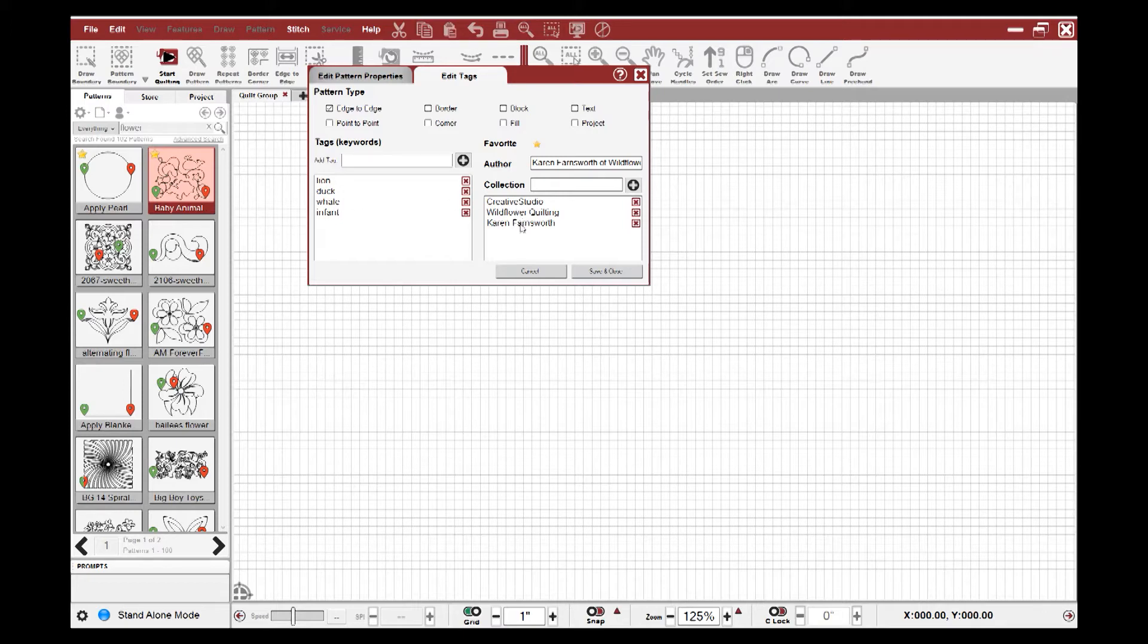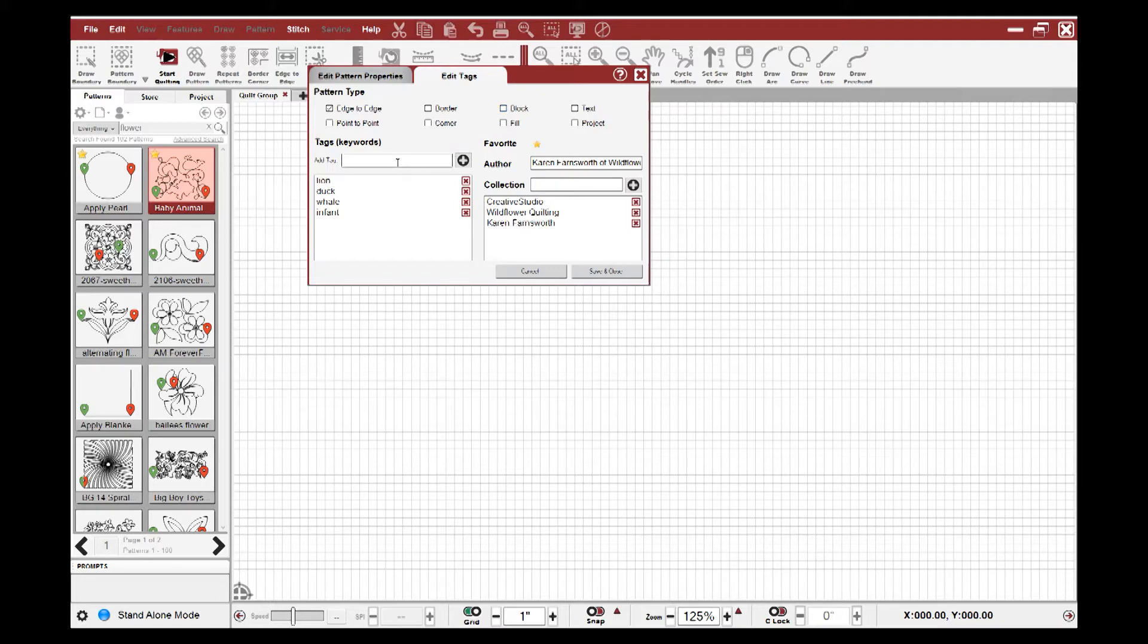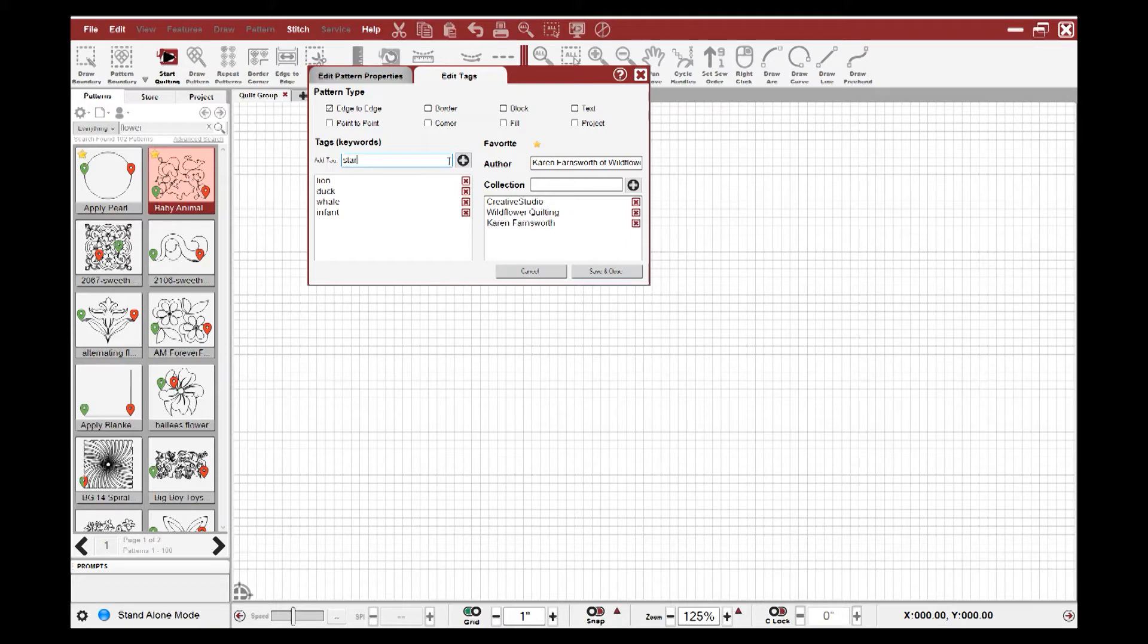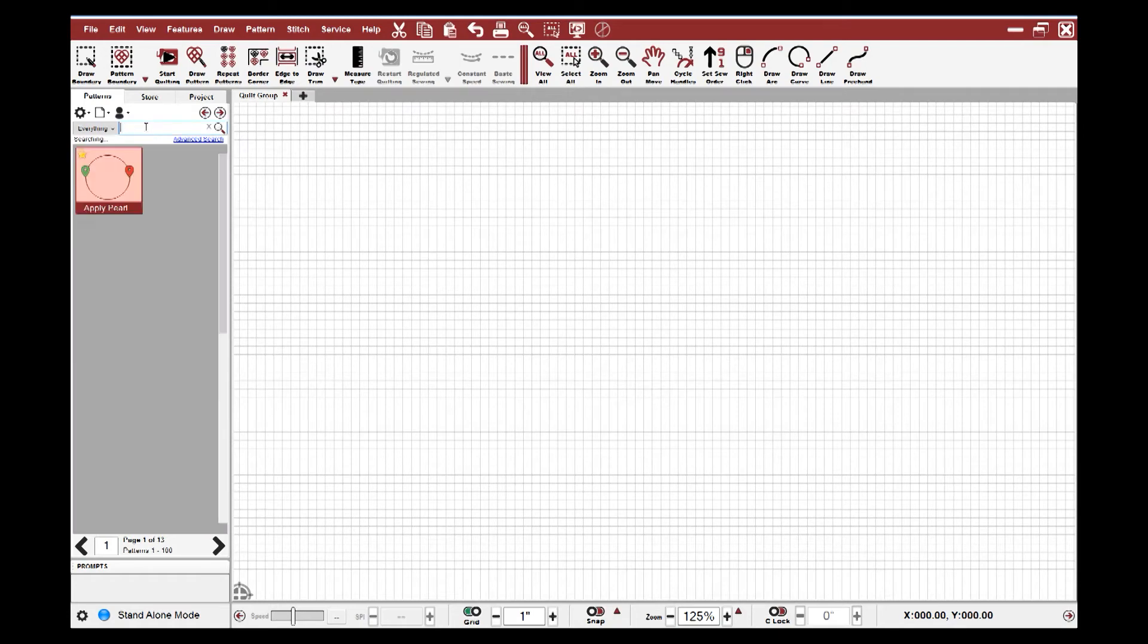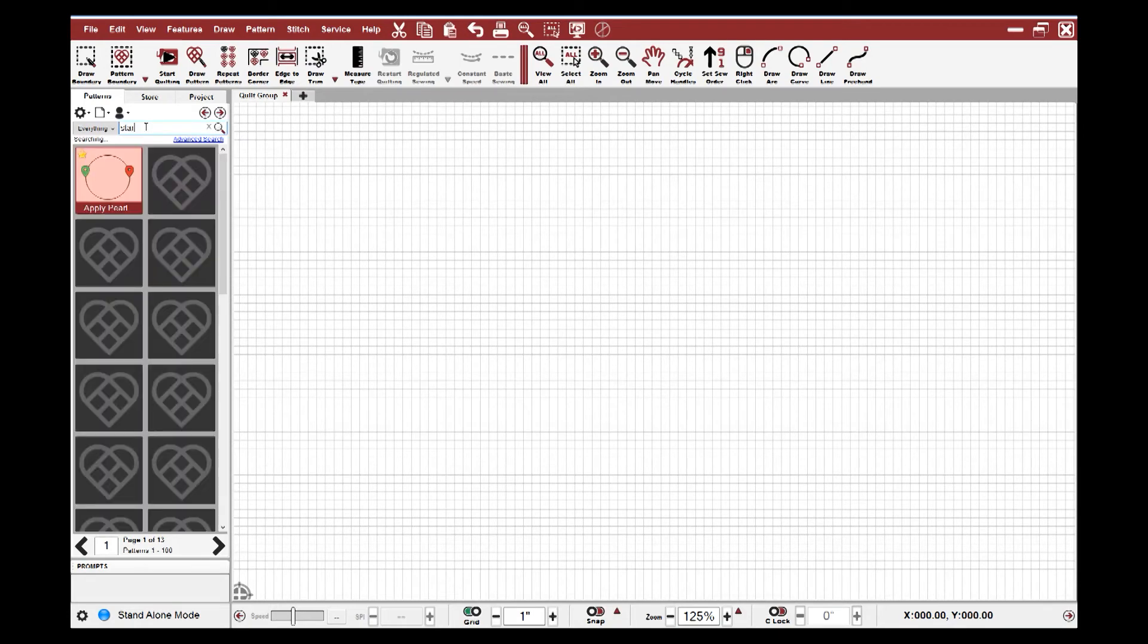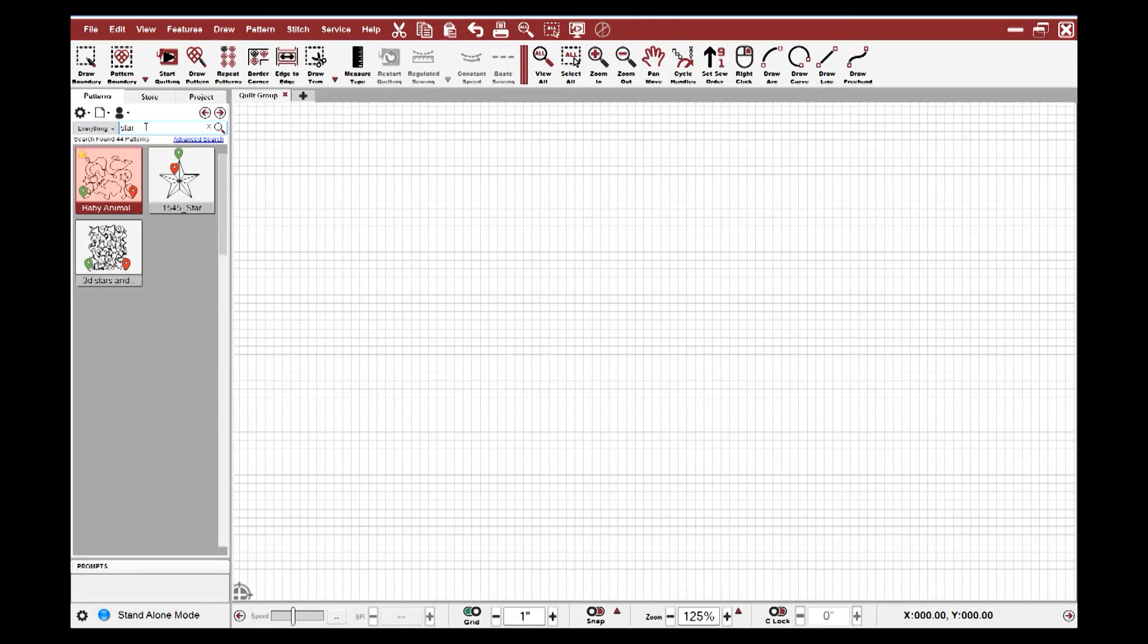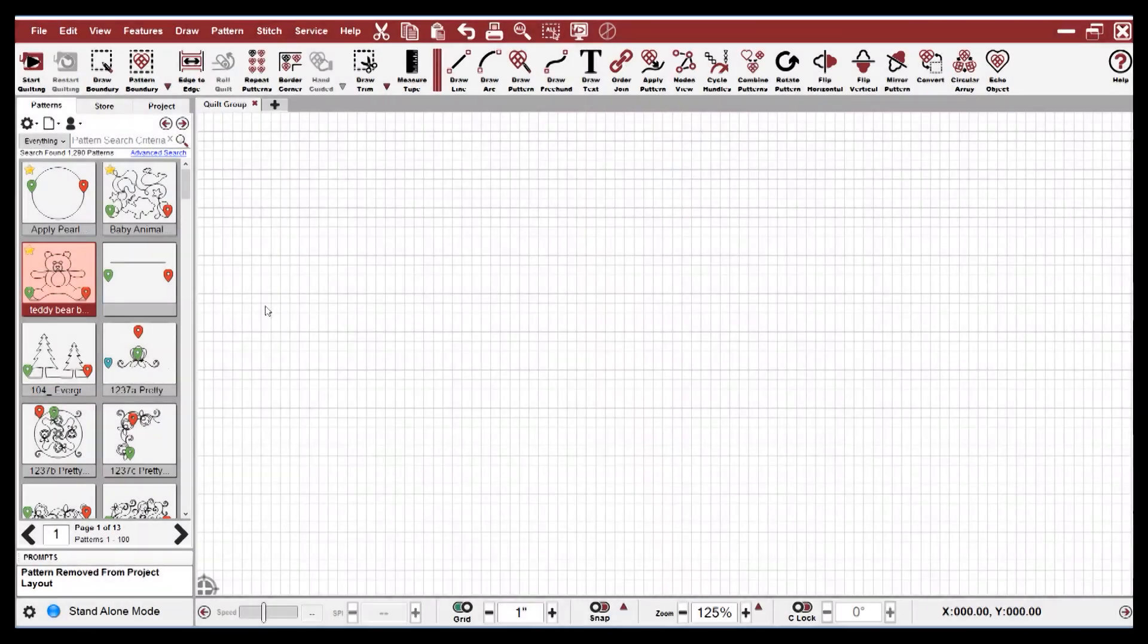So we've added those keywords to this pattern. You can also see the designer. You can say whether it's an edge-to-edge, a border pattern, a block pattern. If I decide that I like this one and it has a star in it, and I want to add the keyword star to it, I can add that keyword, save that, and now when I come in here and type the word star in my search, my baby animal pattern with the star in it now appears.